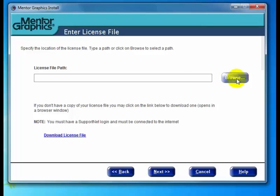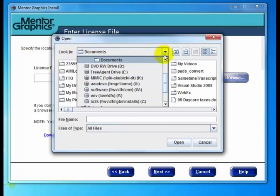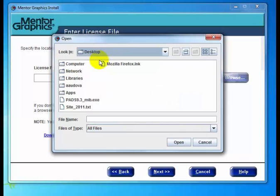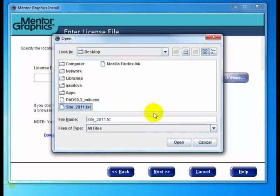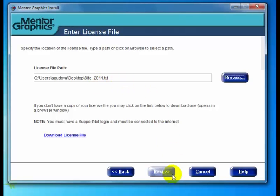I've already downloaded my license file, so I'm going to click browse. I know I've got it on my desktop—there it is, site 2811. Select that and click open. It will fill in the location into the field, and when ready, click next to continue.